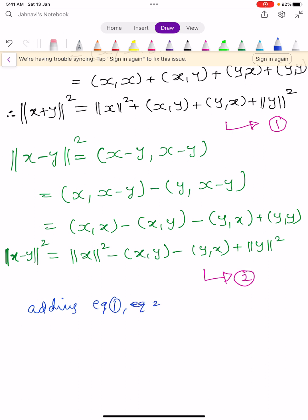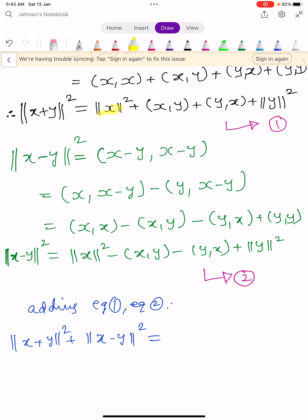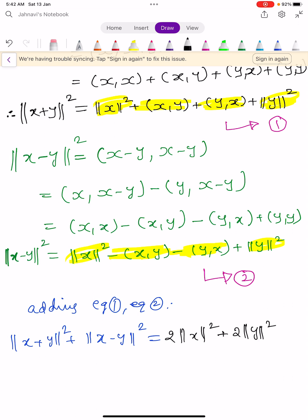Adding equations 1 and 2: ||x+y||² + ||x-y||² equals — we get ||x||² + ||x||² = 2||x||². The terms ⟨x,y⟩ - ⟨x,y⟩ cancel, and ⟨y,x⟩ - ⟨y,x⟩ cancel. Then ||y||² + ||y||² = 2||y||². This gives the required result, known as the parallelogram law of Hilbert spaces.